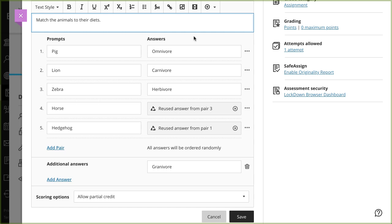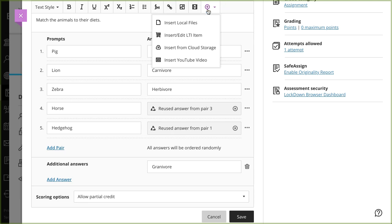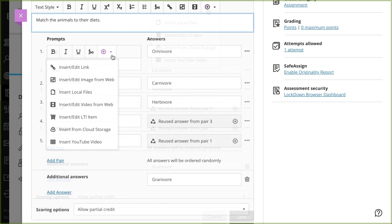Make a selection in the editor's options or Insert Content menu, such as Insert from Cloud Storage. You have limited editor functions for prompts and answers. For example, you can't add bullets or numbered lists.